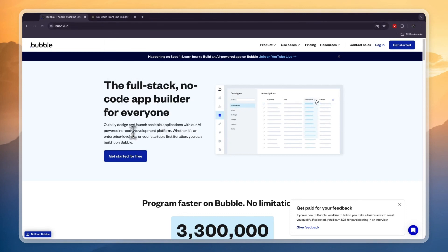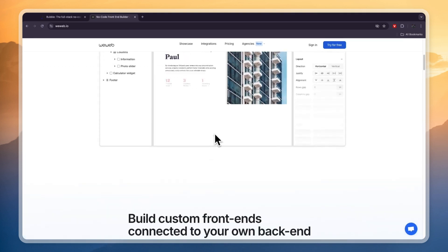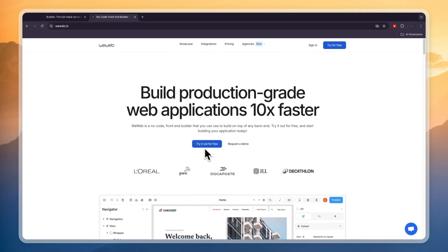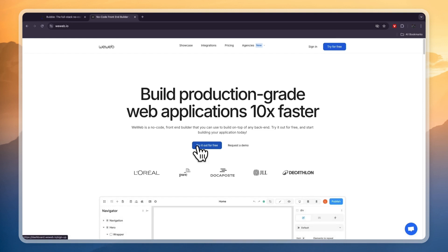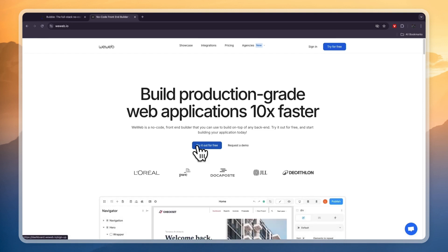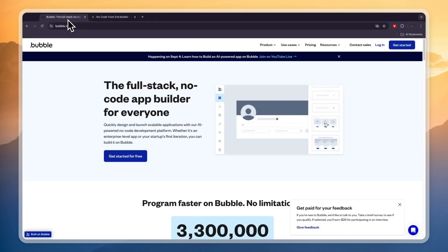In this video I will compare Bubble.io versus WeWeb and tell you which of these no-code platforms is best for who and why. I think there is a clear winner depending on your needs and I'll just share my opinion with you in this video. So when you're looking for a no-code platform, Bubble.io and WeWeb are pretty popular options.